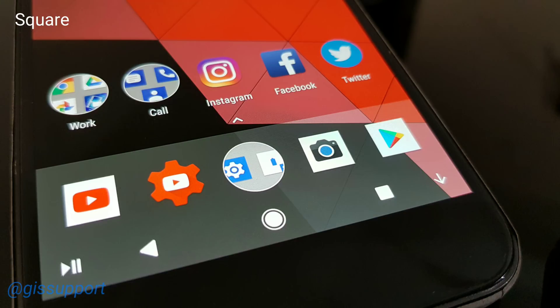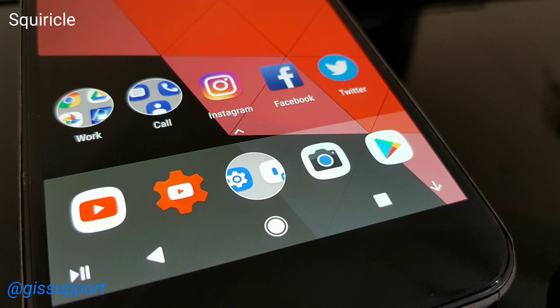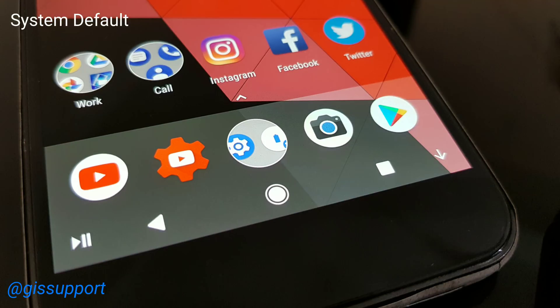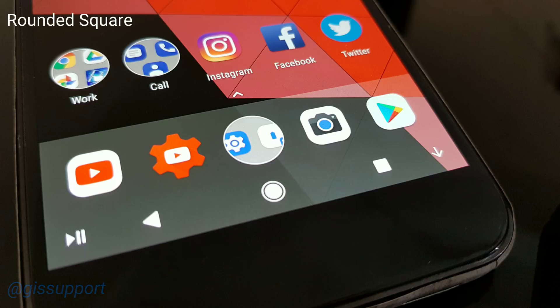So there you have it — this is your Android Oreo tip. We've quickly seen how you can enable icon shape on any Android Oreo device. Thank you so much for watching. This is Saurabh — I'll talk to you very soon. Have a great day!